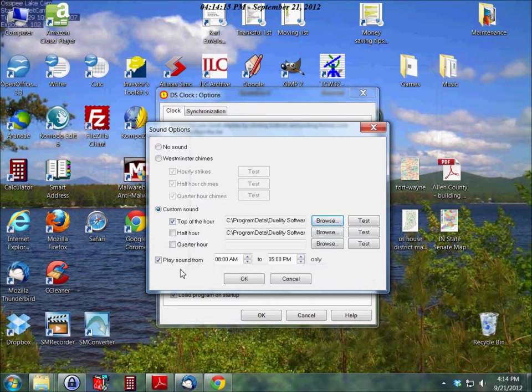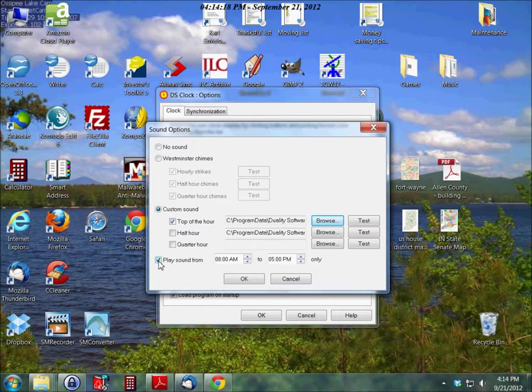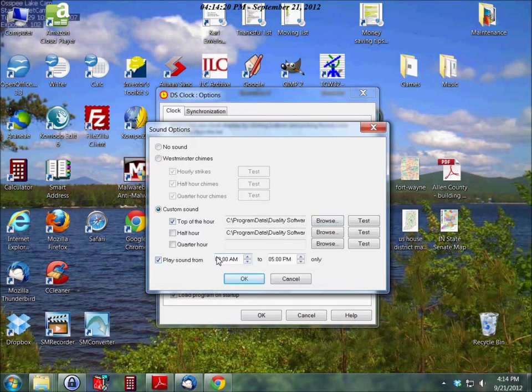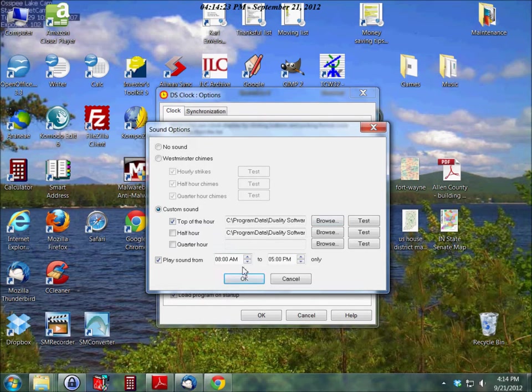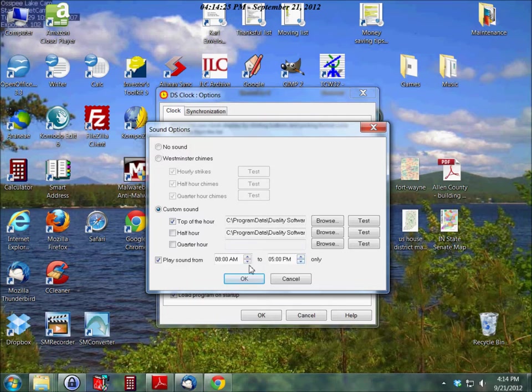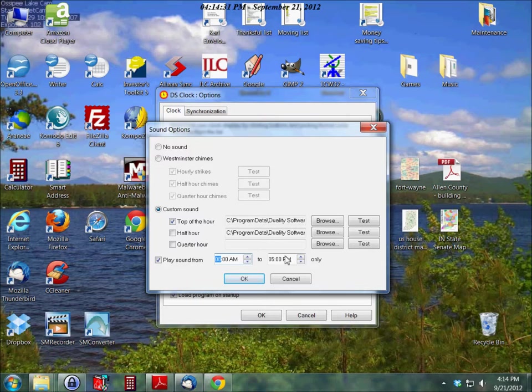This isn't set up as an alarm clock but you could conceivably use it that way. Just set it in here to play the sounds from a certain time whenever you want to wake up to sometime later. Of course this only goes in hour increments.